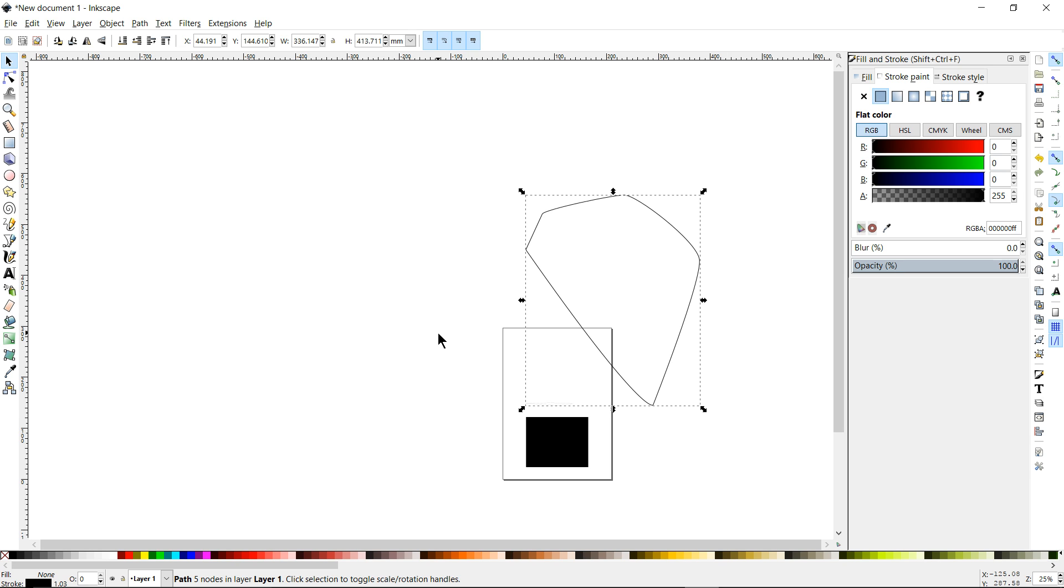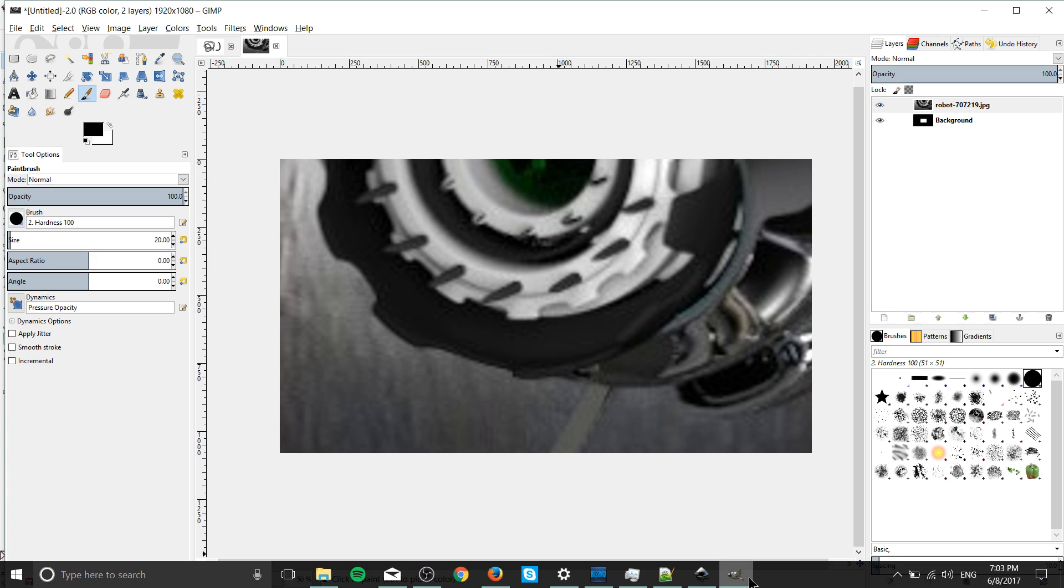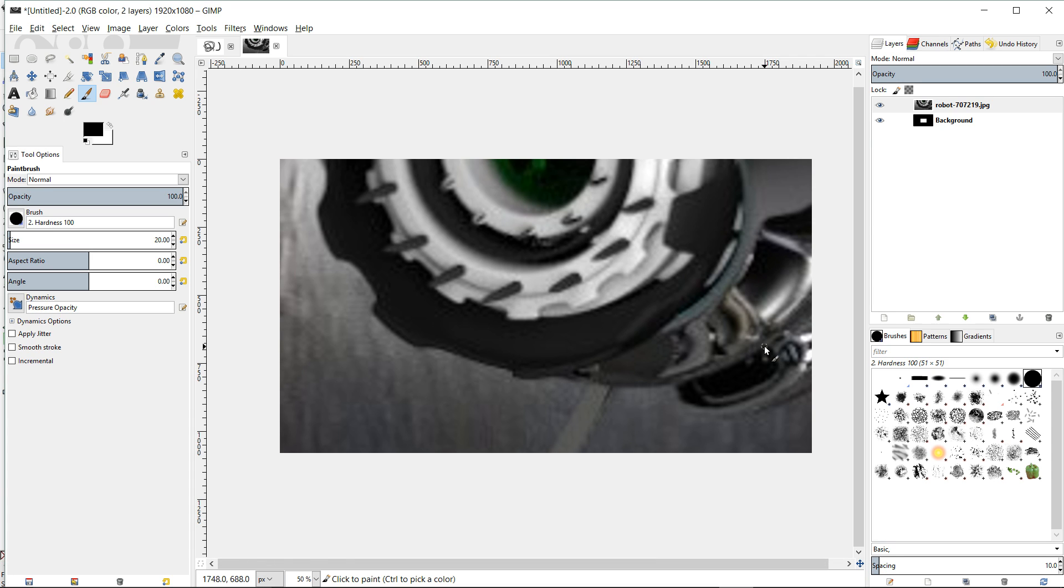When you need those vectors you need the scalability to put it on any graphic. Whereas in GIMP if you're just editing a photo or you only need it to be one size this is probably going to be the program you want to go with.